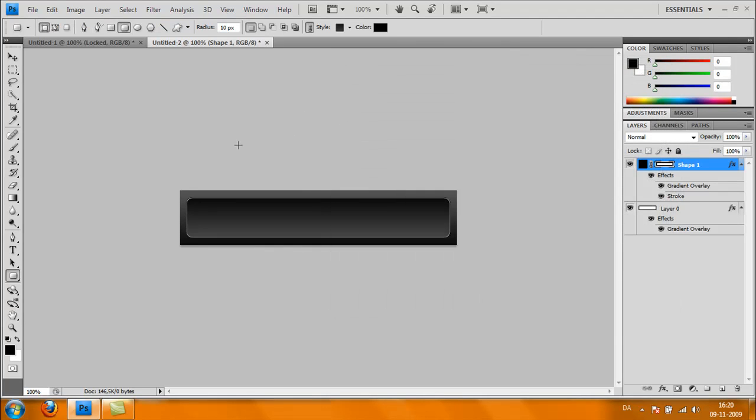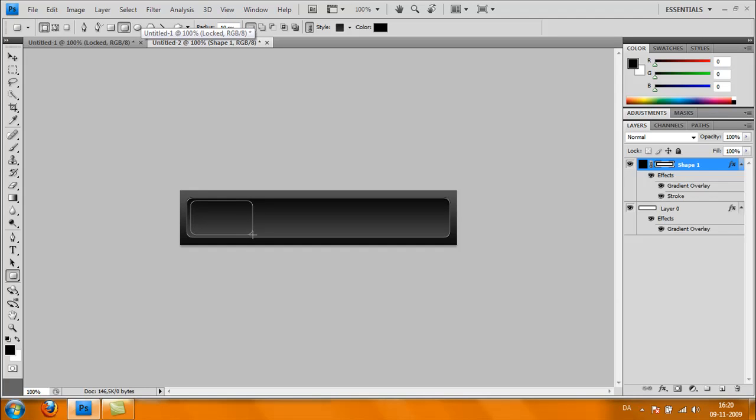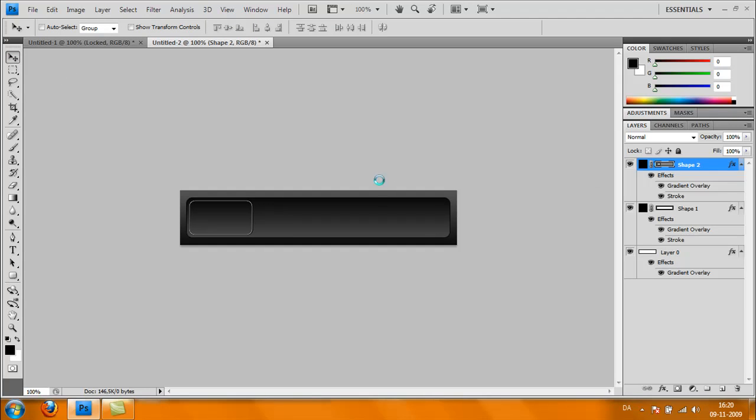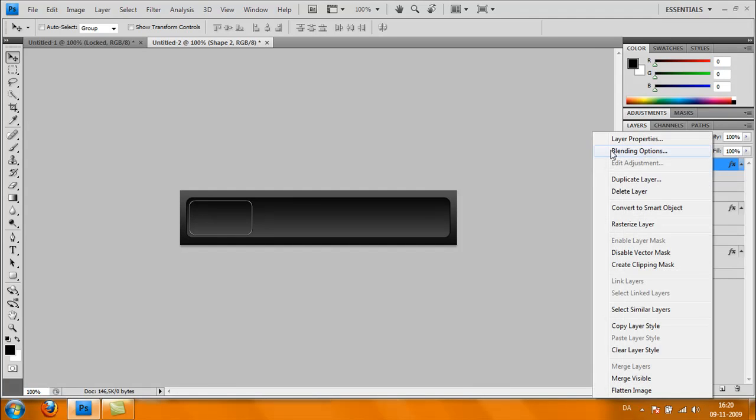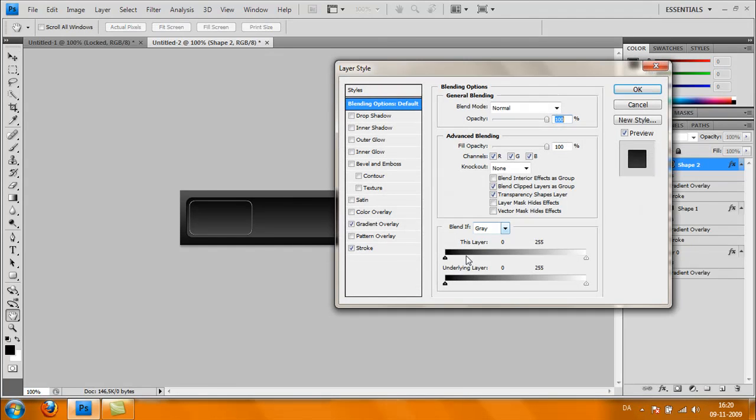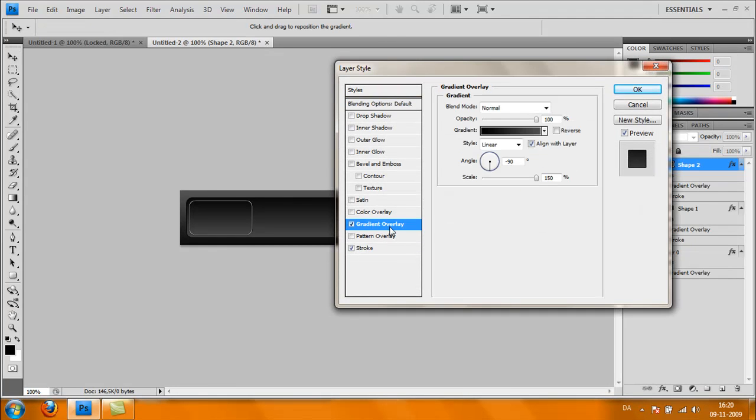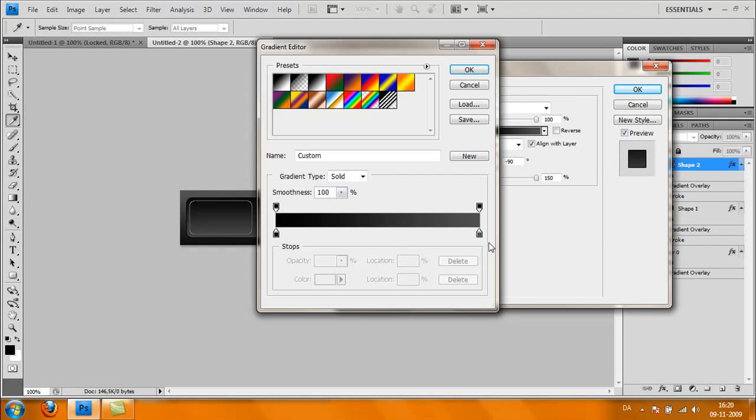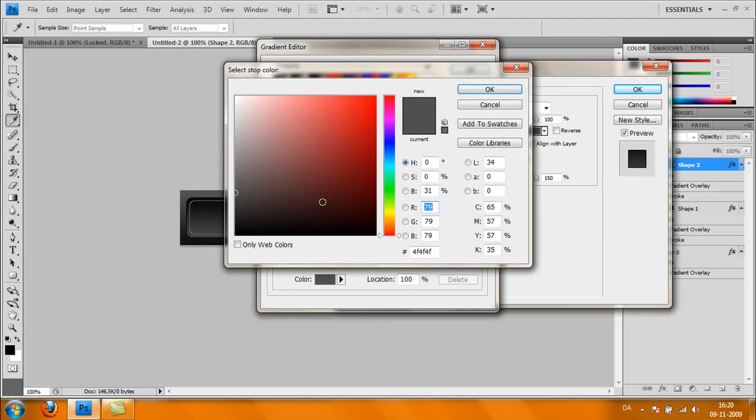Take your Rectangle Tool again and make another rectangle inside the rectangle like this. Move it a bit like that and go to Blending Options, click Gradient Overlay. We're going to change it a bit.